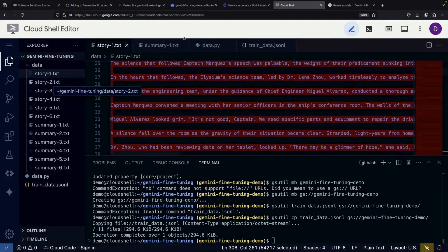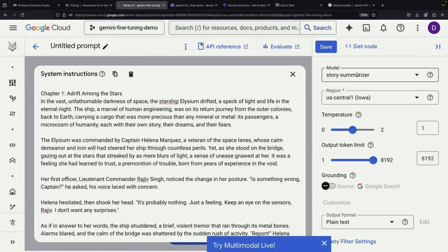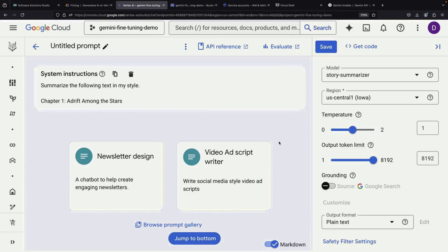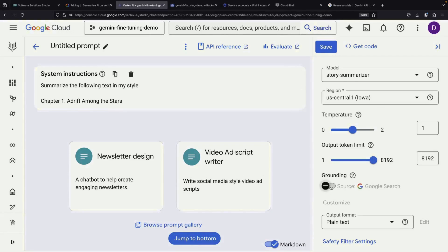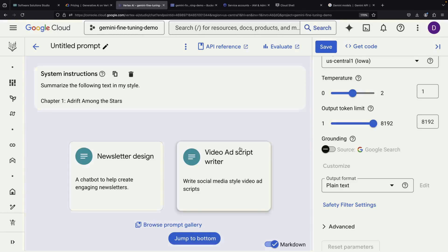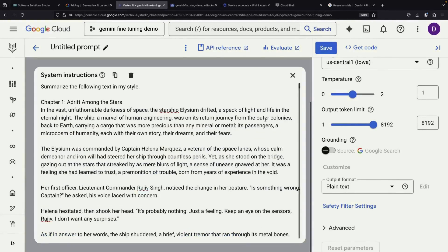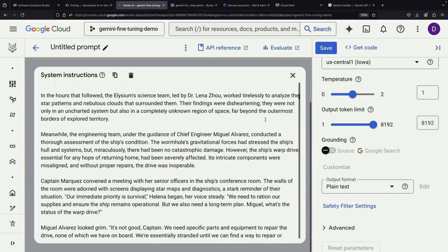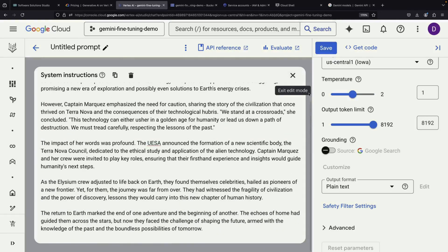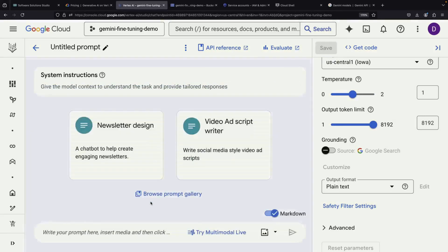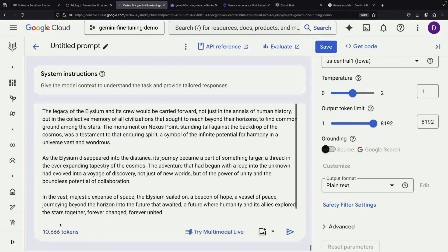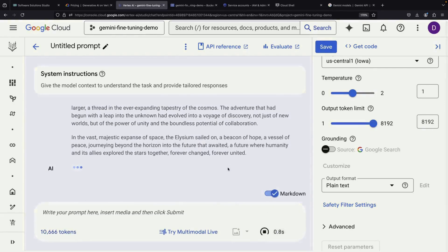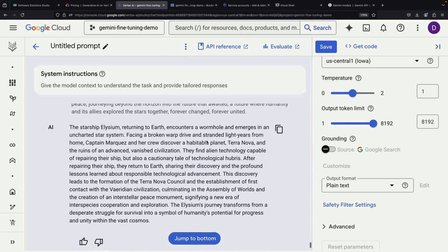We can take a story and see how well it creates summaries in our desired style. Just like with the base model, we have various controls available for the generation process, including options for grounding, temperature, and output controls. When we run a test, we typically start with the system instructions, followed by our story prompt. Even with an input of about 10,000 tokens, the model can process it and generate a summary according to our trained specifications.